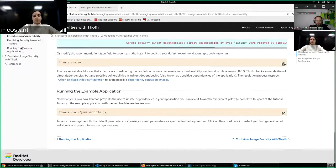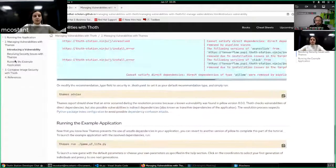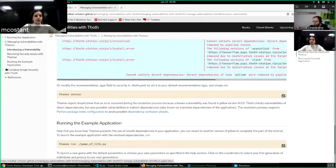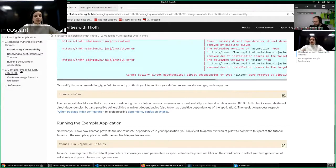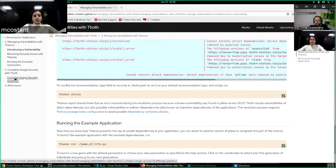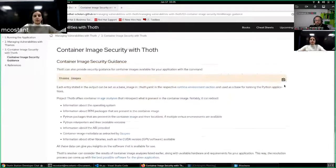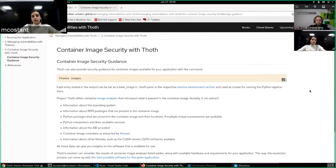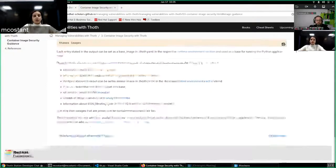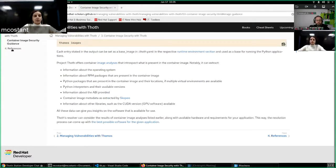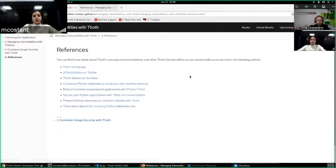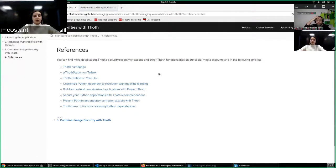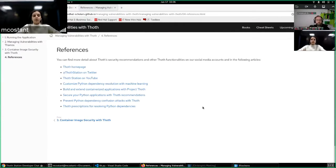So it's a pretty simple example. And in the third part, you have more information about container image security with TAMOS, so demos of image commands, and then you have simply more information also on the references with our social media accounts and links to some interesting articles to complete this tutorial.